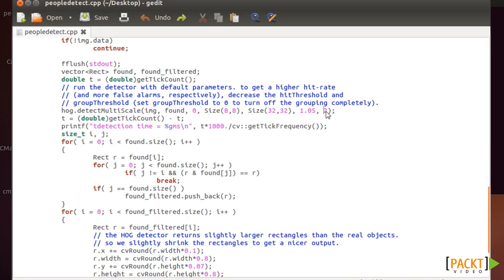And a number here is the number of neighbors detections. So sometimes you will have two, three, four rectangles, all of them indicating the same person, but you're only interested in just one detection.